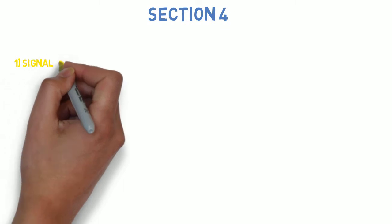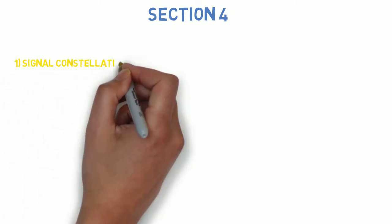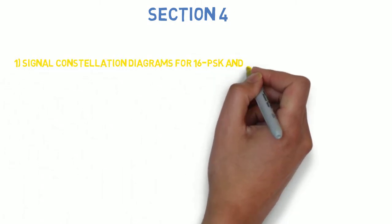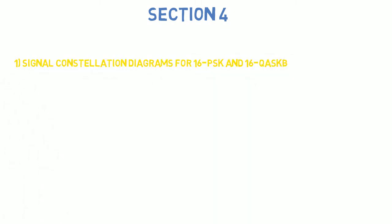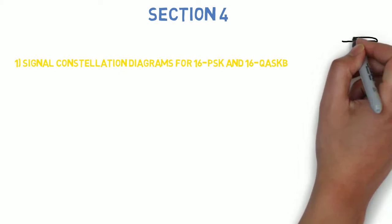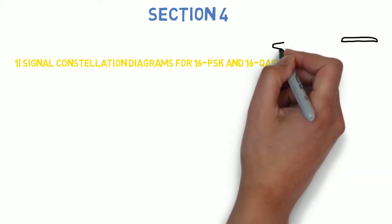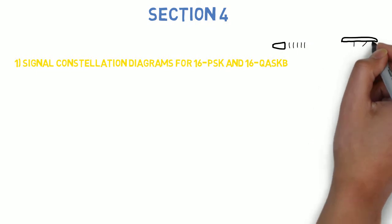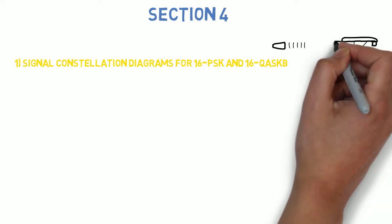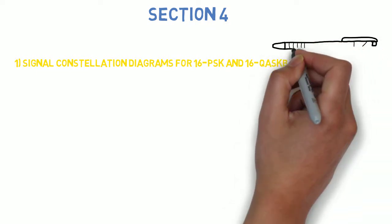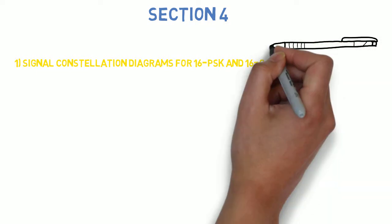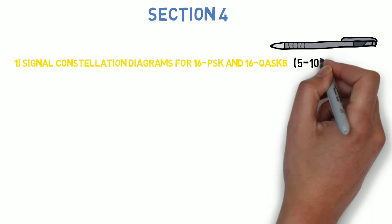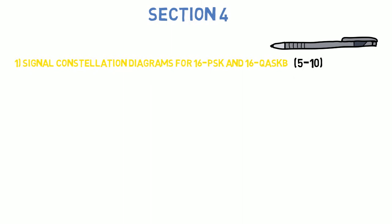Let's go to section 4, where the first question is: draw the signal constellation diagram for 16-PSK and 16-QASK and determine the Euclidean distance and expression for symbol energy ES for both systems. Compare them and comment about which of the following has better noise immunity. This can come for 5 to 10 marks.